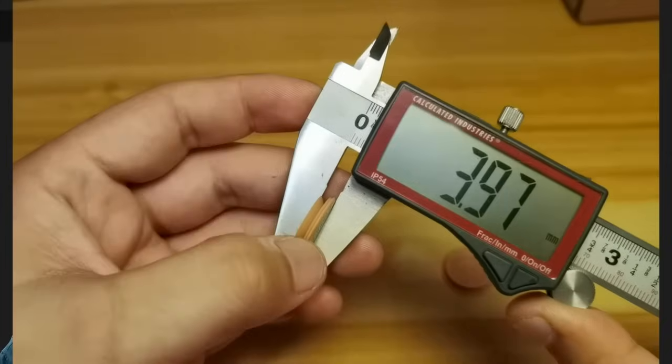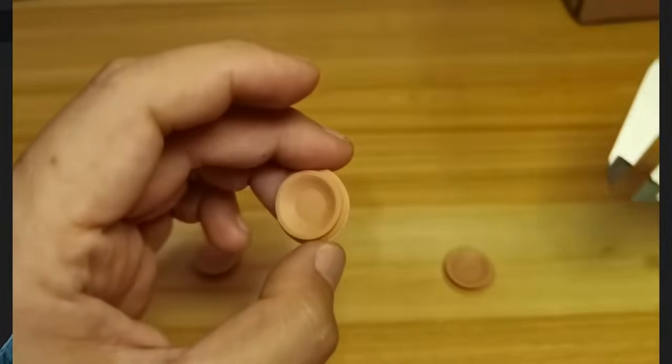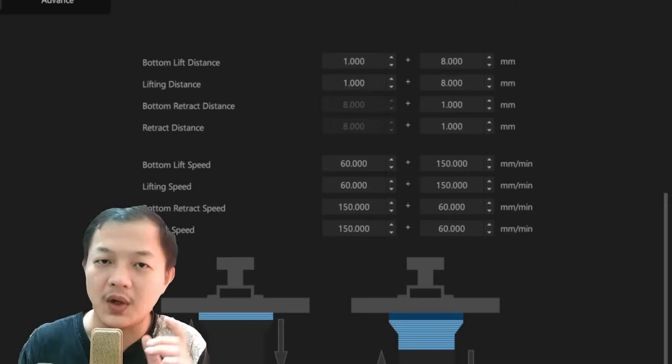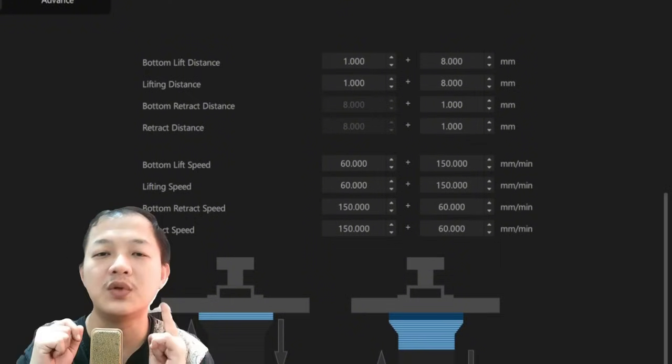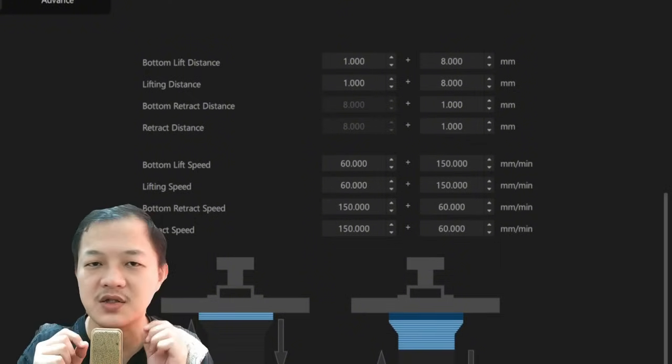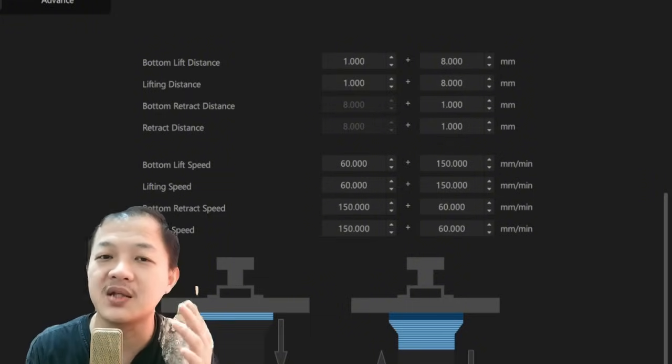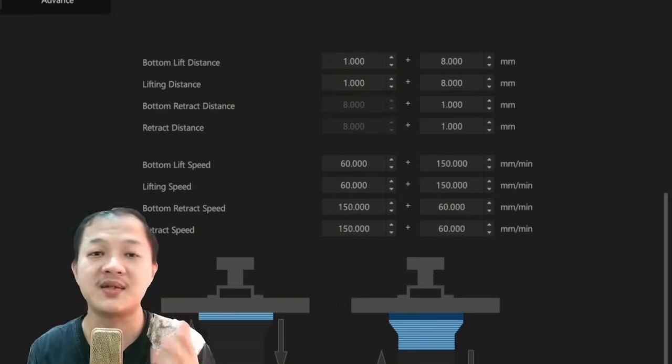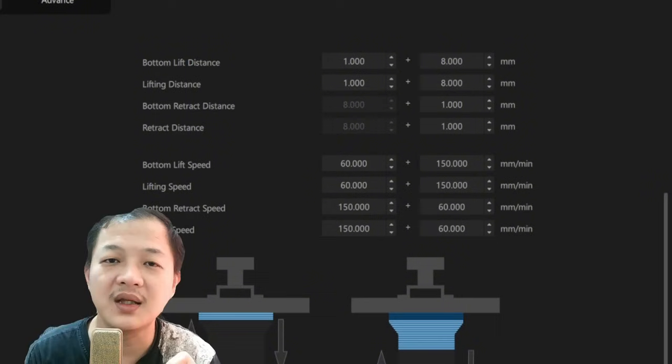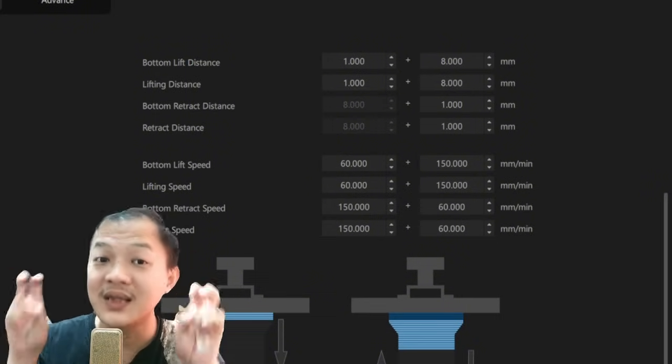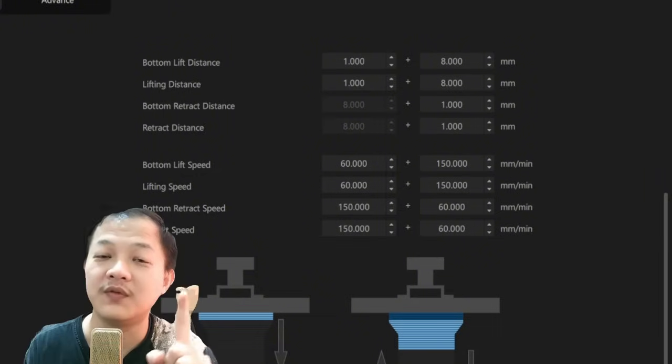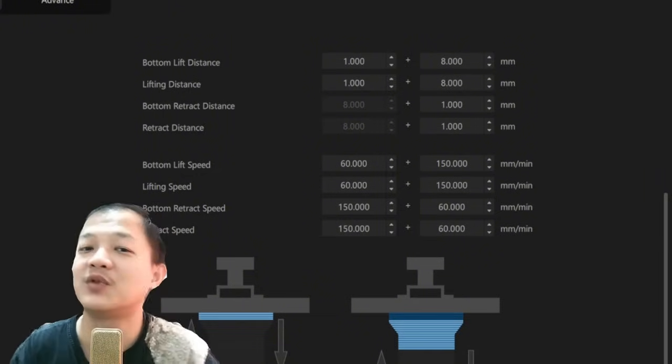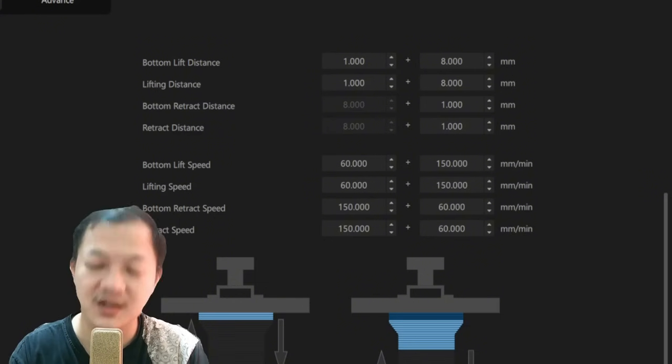After watching this video, I highly recommend that you test the distance and speed that works for you. Because my setting may not be the best setting. The best setting is the one that you test and works for you. Thank you guys for watching and see you guys in the next video.